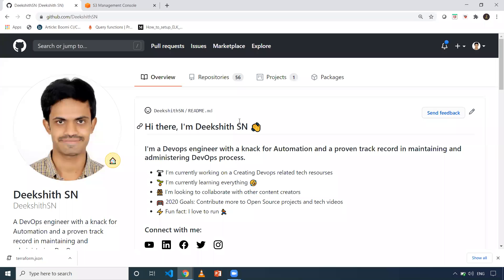Hi everyone, this is Deeksheth. Welcome to my channel. In this video, we're going to see — let's say you have a TF file in which you have defined a lot of resources that you want to create in AWS. Assume five people are working on the same infrastructure-as-code TF file: one working on VPC, another on subnets, and one more on security groups. So in that case, you want to create only VPC. How can we do that using Terraform commands? We will see that.